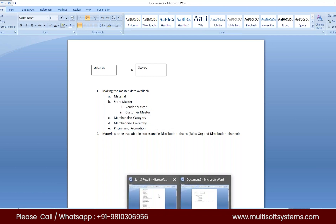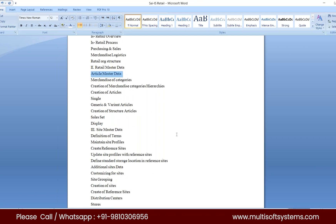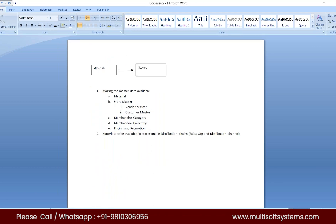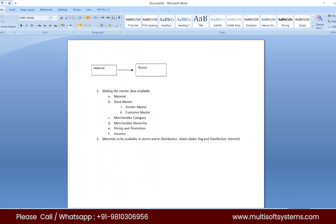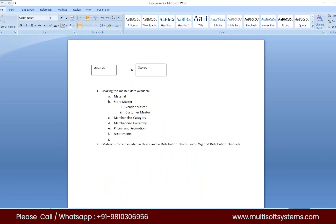If I open the course content here, it has the article master data — because that was the earlier term. We also have something called assortments. Assortments is a very interesting topic — it determines which material has to be available in which specific store or in which specific distribution chains. We will look through the different ways of creating assortments and how they have to be handled.